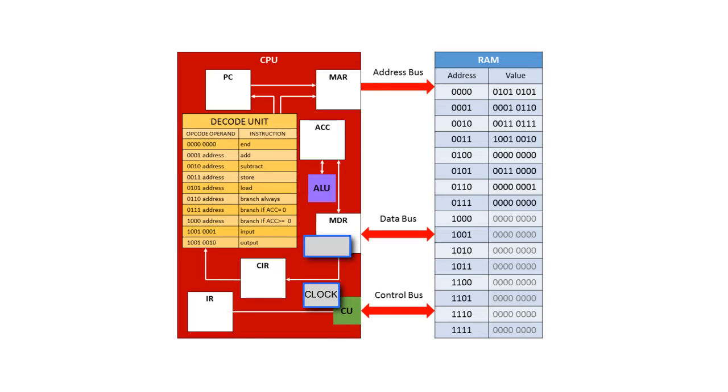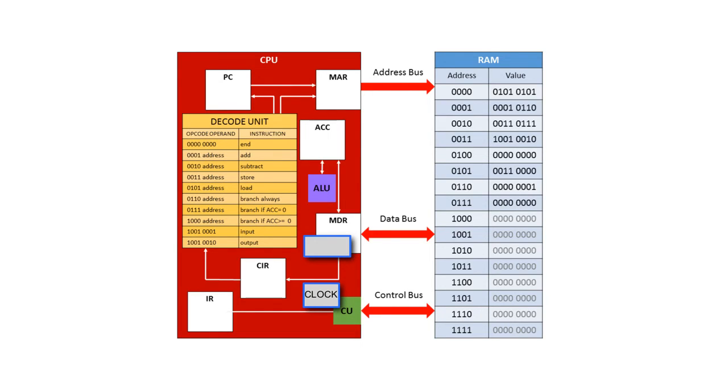Now something else you might have noticed in the fetch, decode, execute cycle is the memory data register is only holding one value. And that's a bit of a problem, because it means if you're going to execute the same instructions again, perhaps because they're in a loop, or if you want to use the same piece of data again, then you have to fetch it every single time.